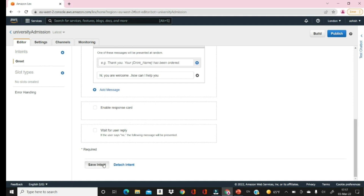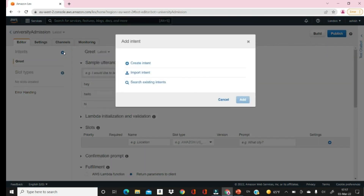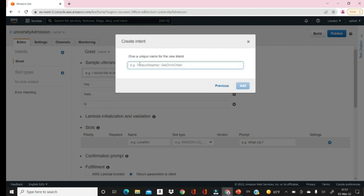Save the intent. Then we can go ahead and add one more intent — let's say that is the Admission Query. Go to Create Intent and name it 'Admission Query.' Our objective here is to let the user raise questions regarding admissions.